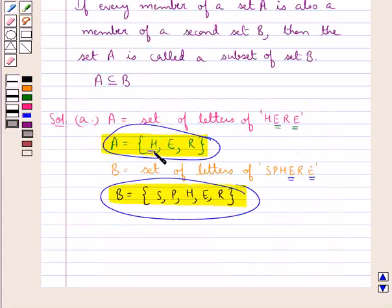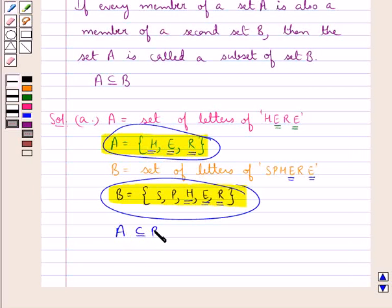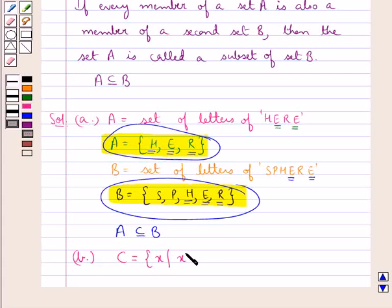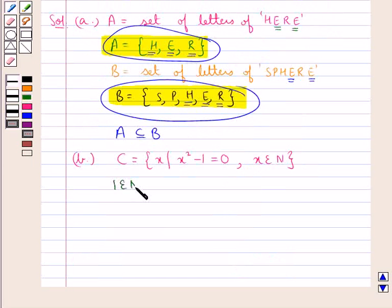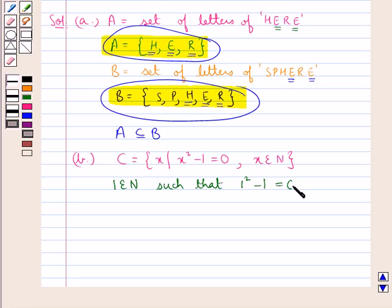Now let's see the second part of the question in which set C is equal to {x such that x squared minus 1 equals 0, where x belongs to the set of natural numbers N}. Now, 1 belongs to the set of natural numbers N such that 1 squared minus 1 equals 0. Therefore, we can say that C is the singleton set {1}.